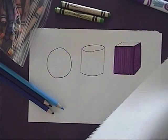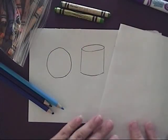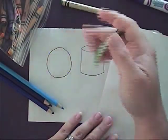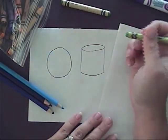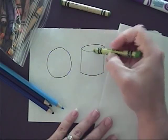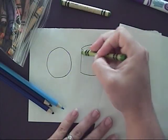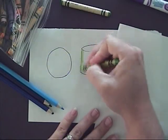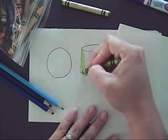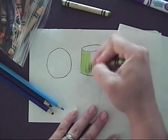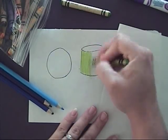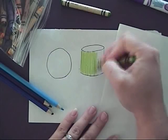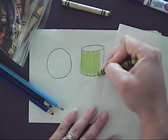When you are working with crayons, I want you to use layers. So here, I have a cylinder, and I'm going to give kind of a base color right now. I'm doing this vertically with my coloring motions.